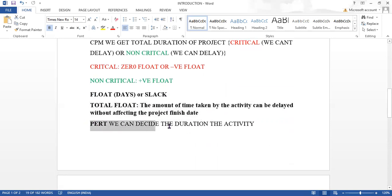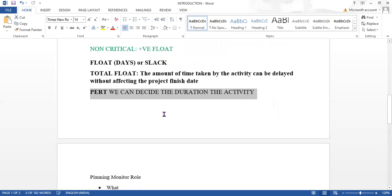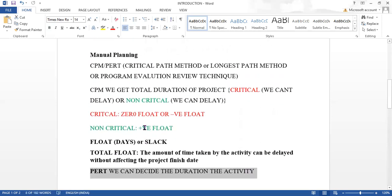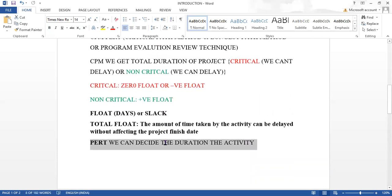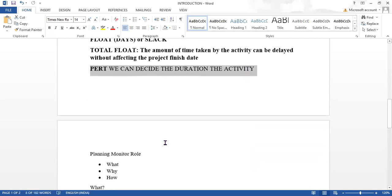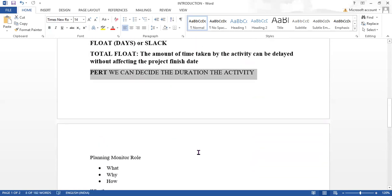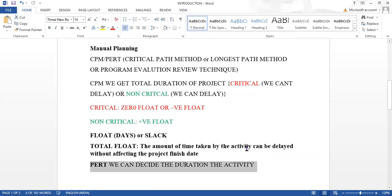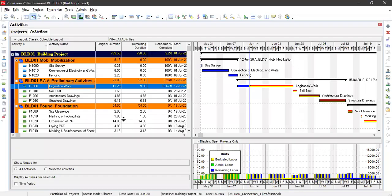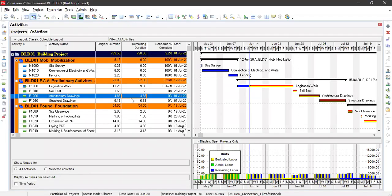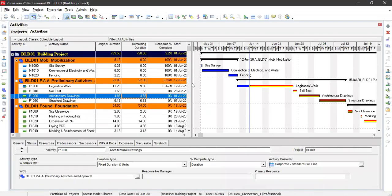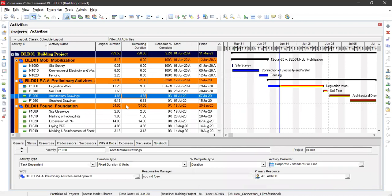Using the PERT method, we can decide the duration of activities or tasks. This is what you get from the manual planning methods that were followed. Now we will see how planning is done in the software. This is the project management software — on the left is the activity area and on the right is the Gantt chart.